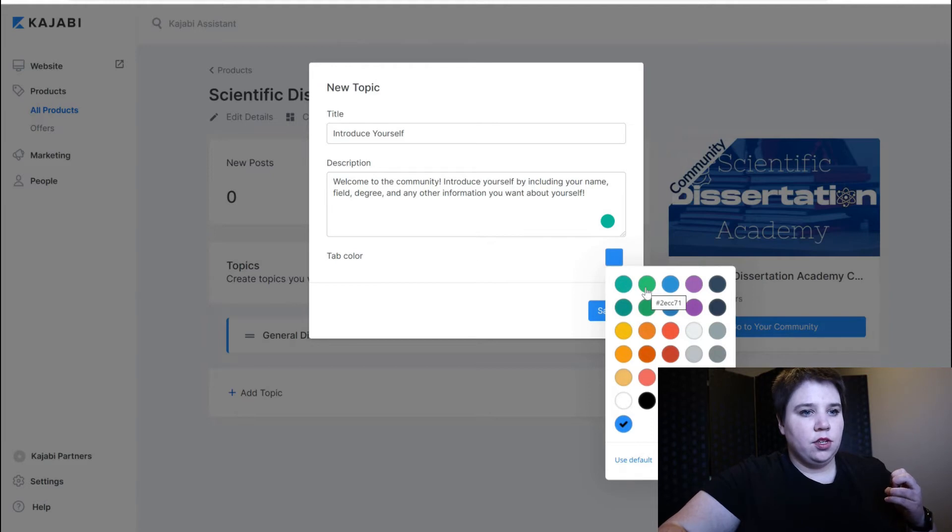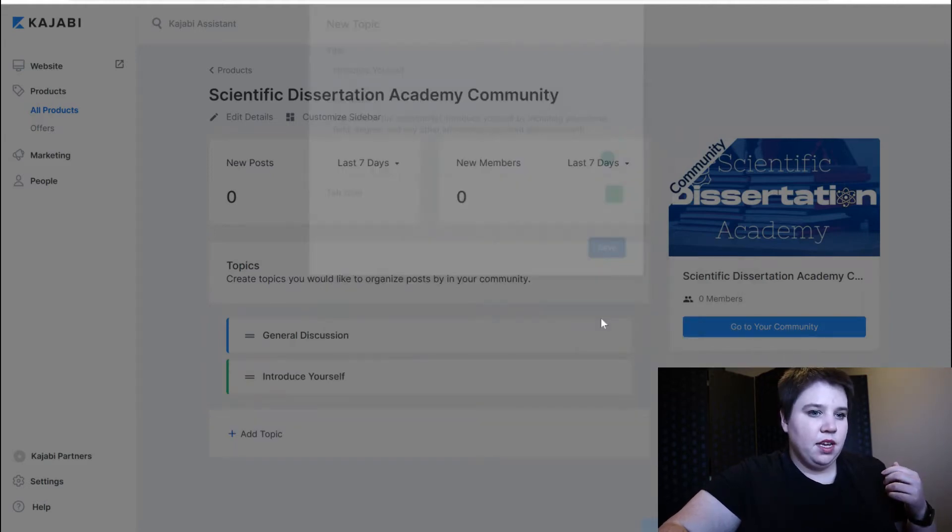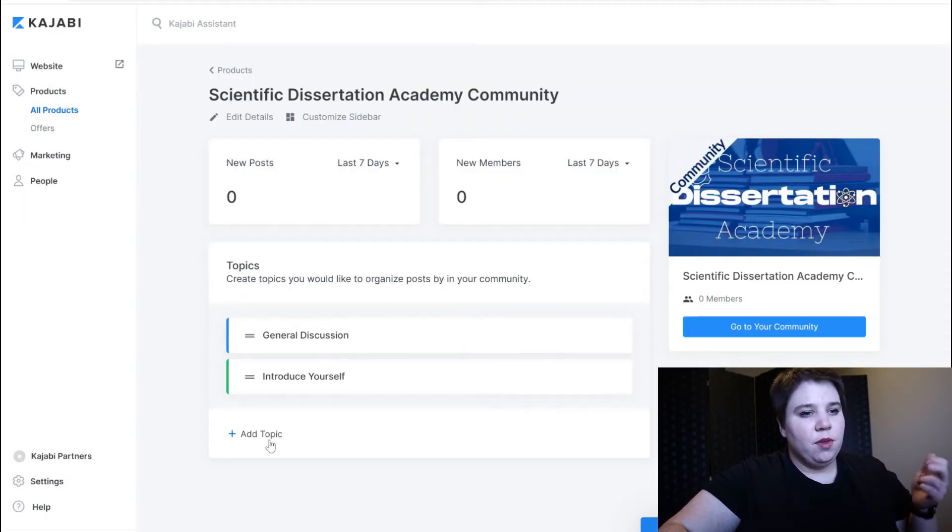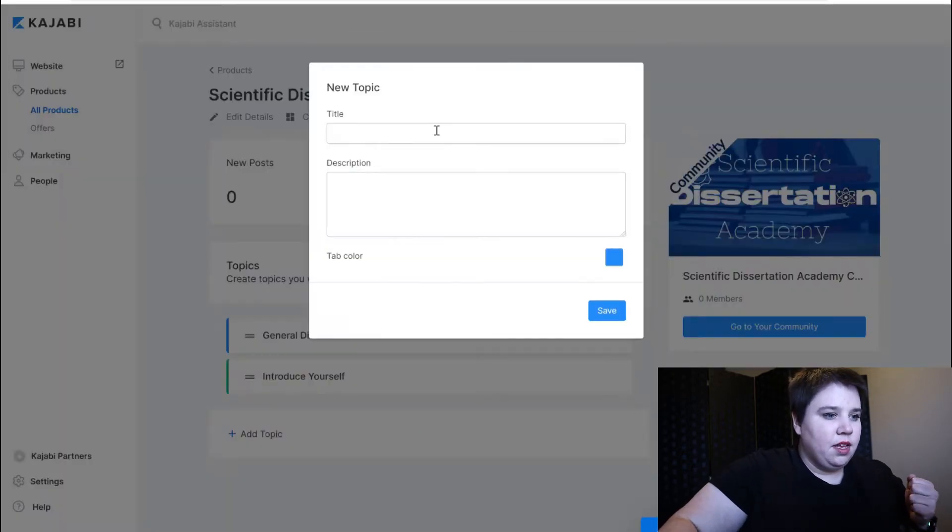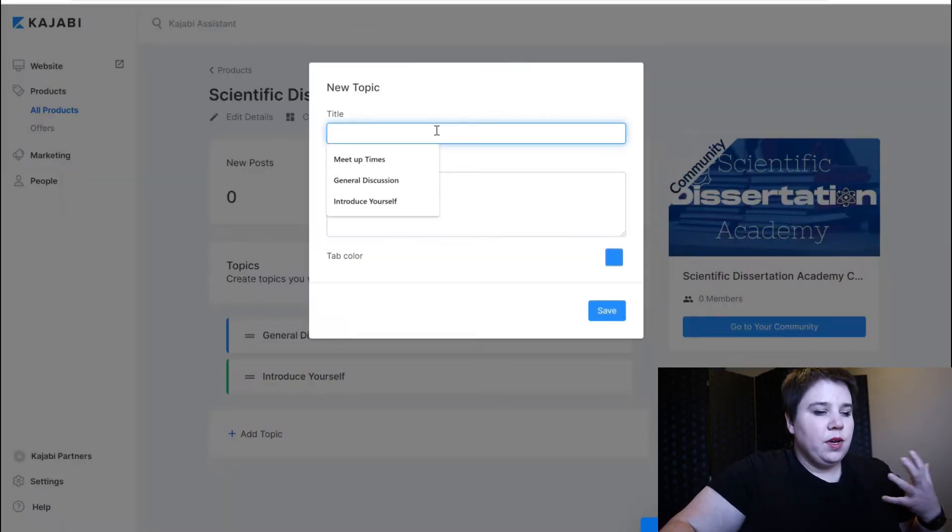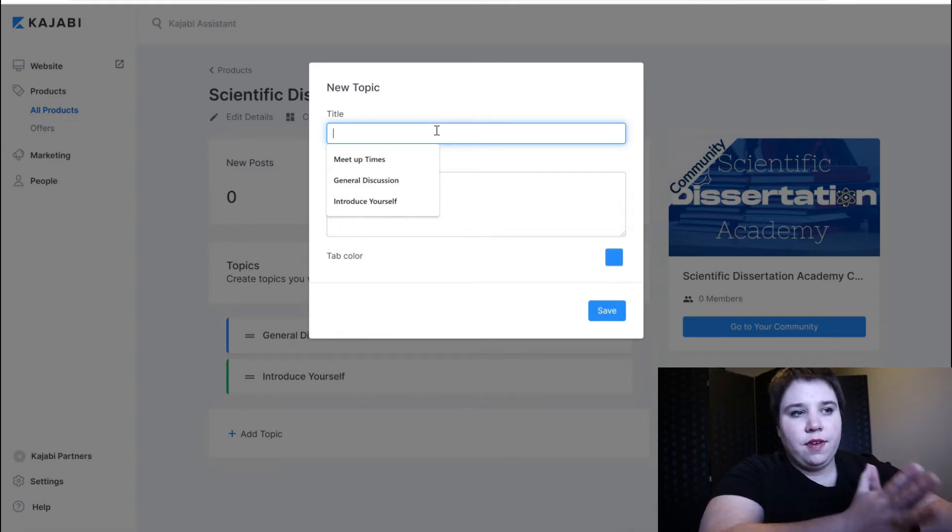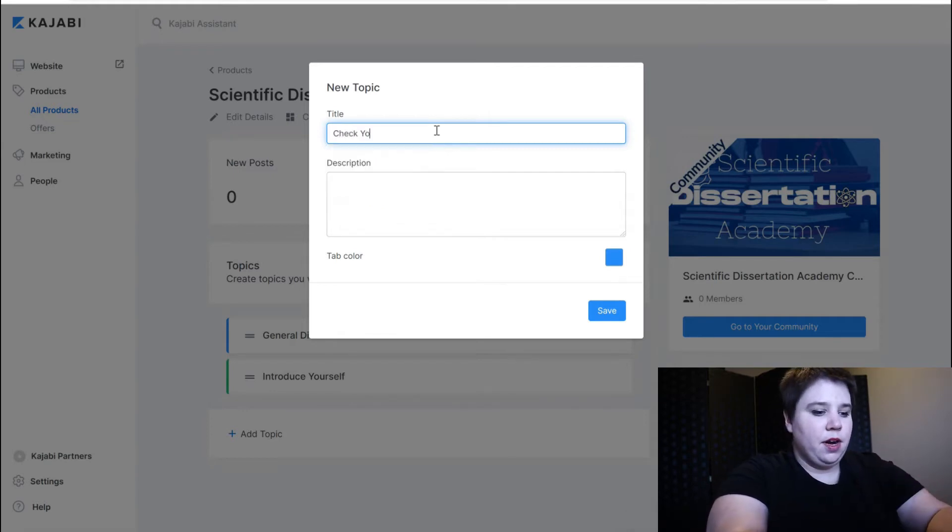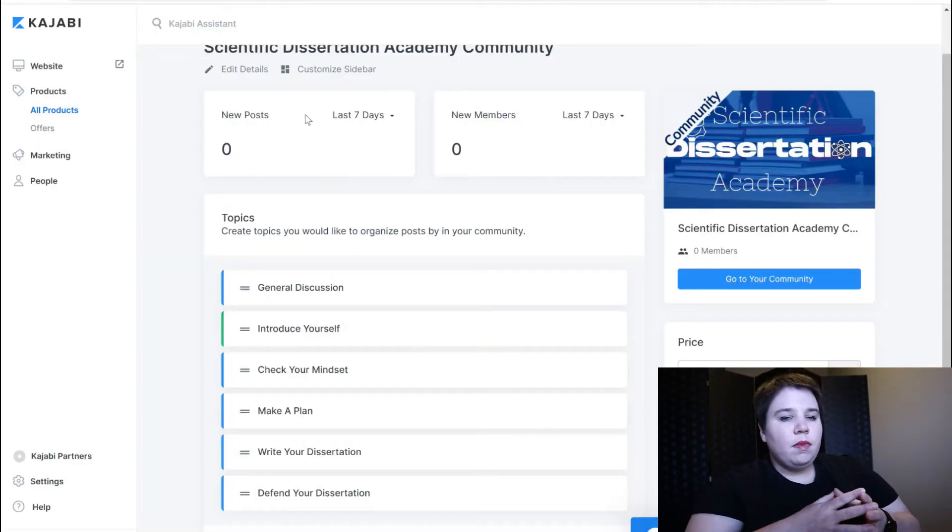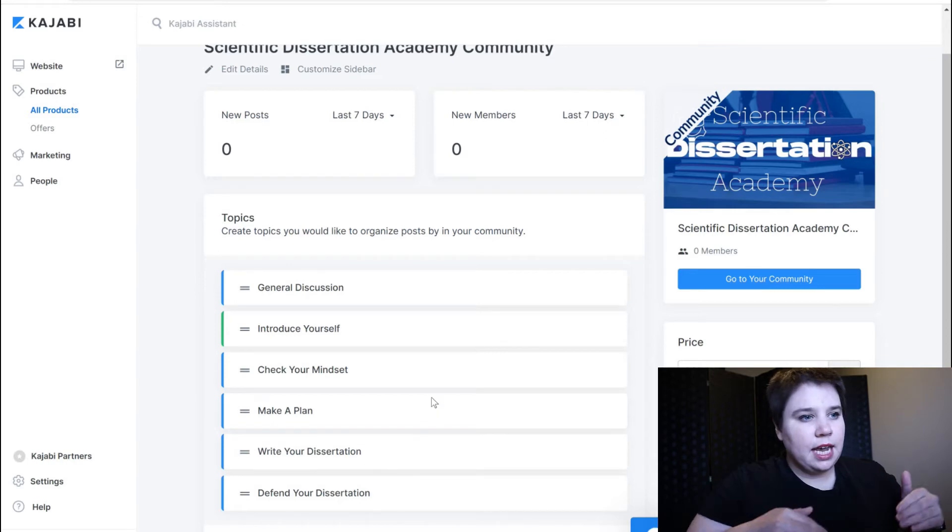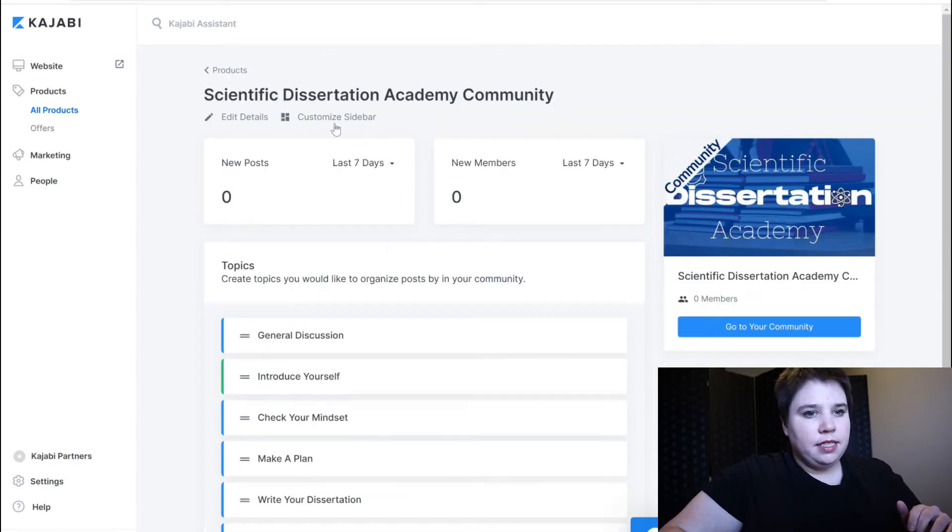So I'm going to make this green so that people think go introduce myself. And then I'm going to add in a topic for each phase of my program. Okay so now you can see I have all of my topics included here.